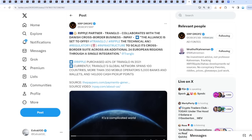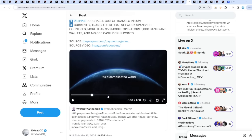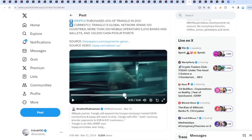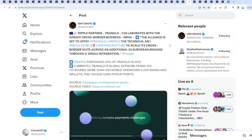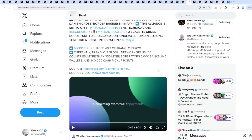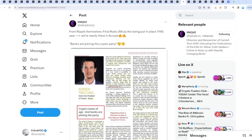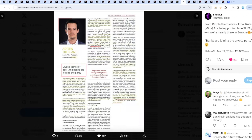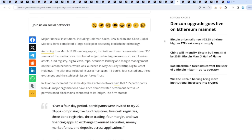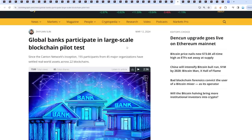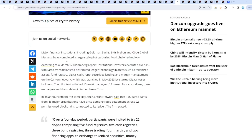Ripple partner Triangle collaborates with a Danish cross-border business InPay. Look what's happening - there's so much adoption and innovation taking place right before our eyes, but I'm guessing people just don't see it. By the time they do, it's going to be way too late. Even from Ripple themselves - final rules are being put in place this year, we are nearly there in Europe. Then from Ripple, crypto comes of age and banks are joining the party. Banks are joining the party, they definitely have to, if they don't they're out.